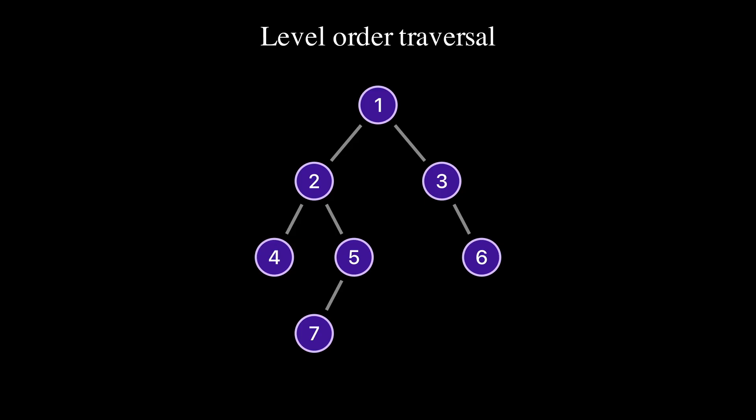Before implementing level order traversal, let's see what level means in a binary tree. The level of a node refers to its distance from the root node. In other words, it's the number of edges between the node and the root node. The root node is considered to be at level 0.